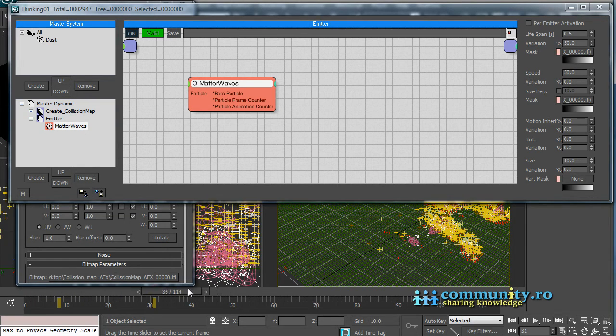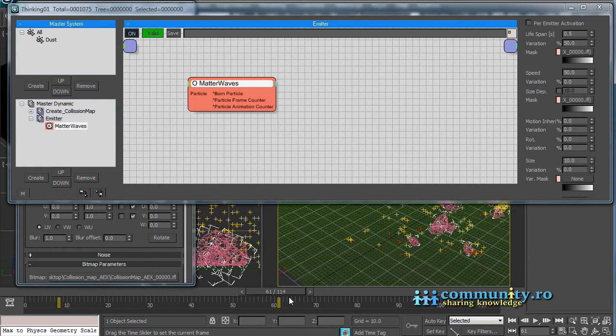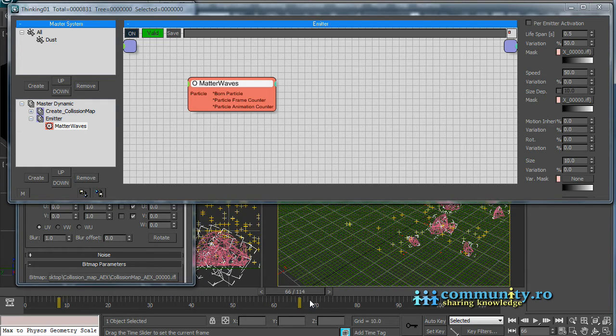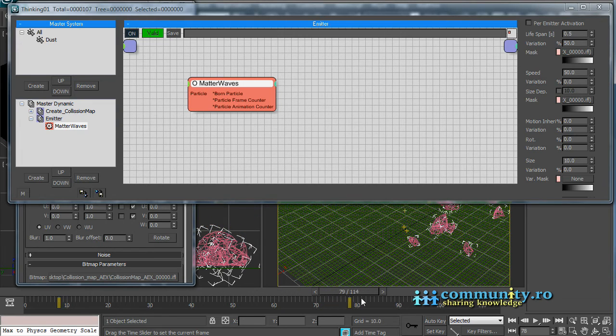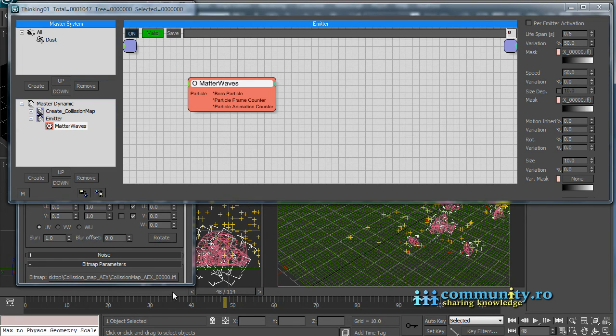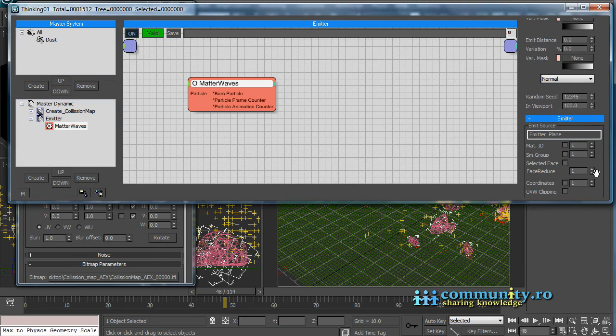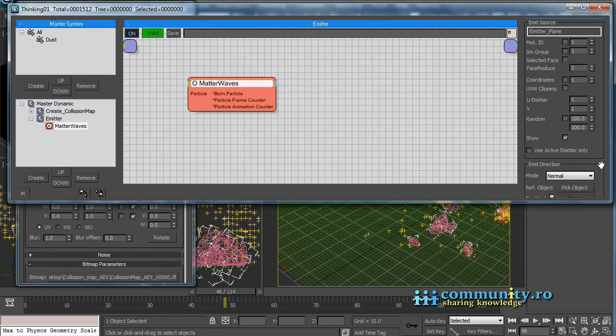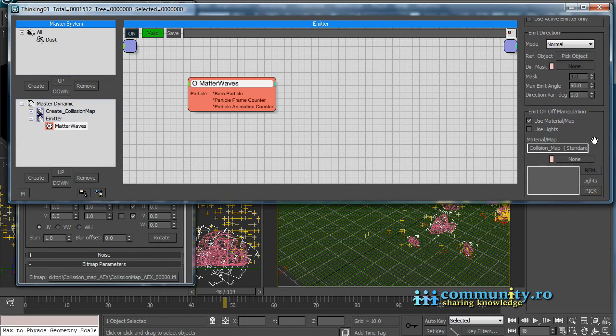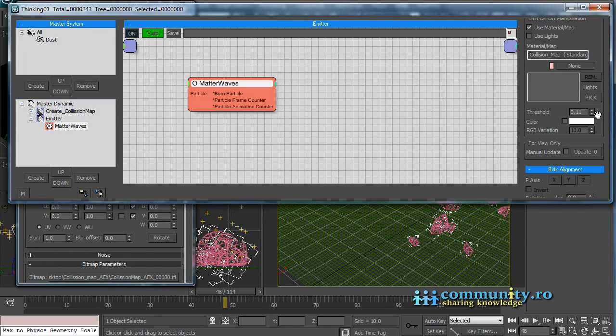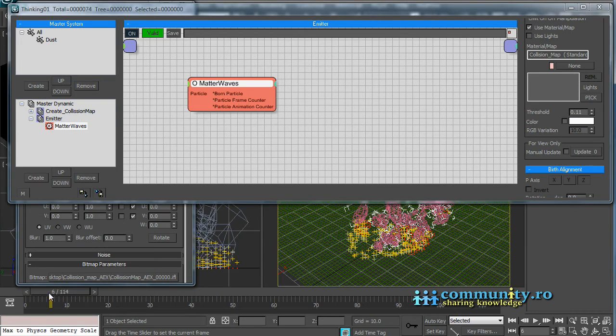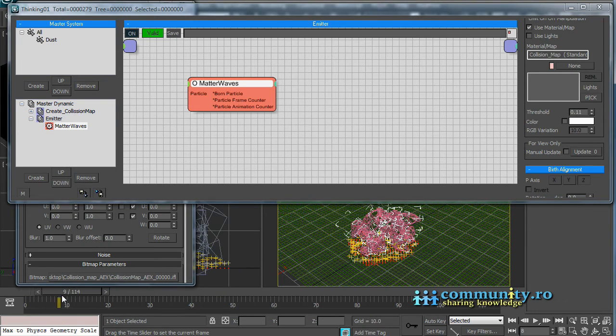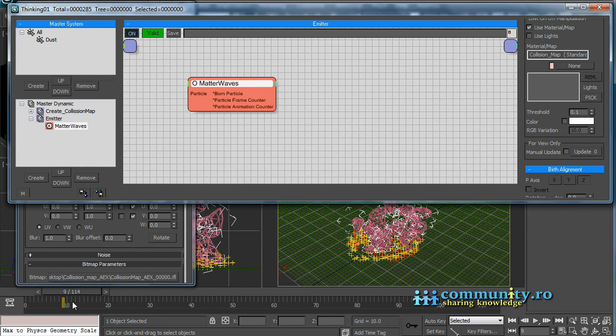After the fragments stop we still have some particles emitting. To solve this problem we have to increase the threshold. Increase the threshold value to something around 0.1. Now all is fine.